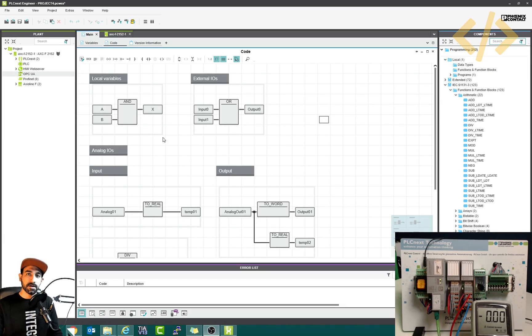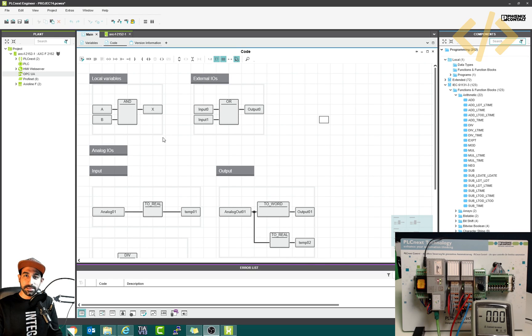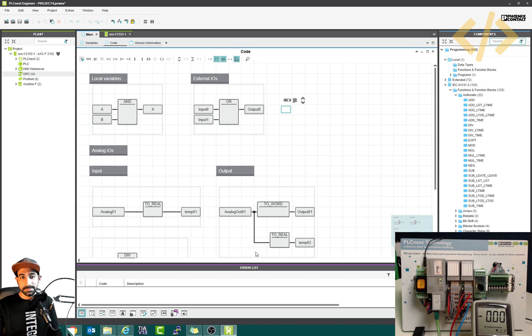Now we will talk about OPC UA, which is inside the PLC. We have an OPC UA server in PLC Next, and we can enable the server and use third-party applications to read the tags of the PLC. Let's see how we can do that.